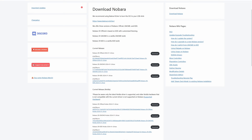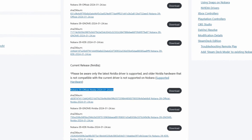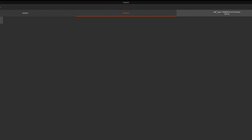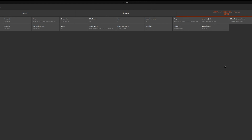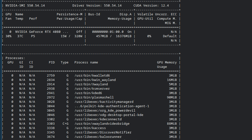For testing, I'm going to use the Nobara 39 distro — this one is based on Fedora, and more precisely the ISO made for Nvidia cards. If you're interested to know the system configuration and the drivers used for testing, please check the description of the video. I'm using the latest drivers available at the time of recording for both Windows 11 and Linux.